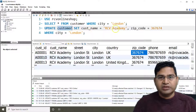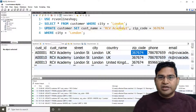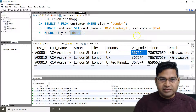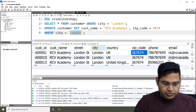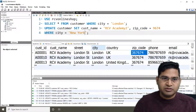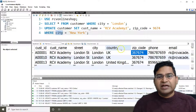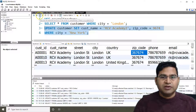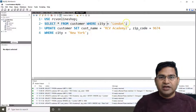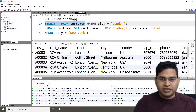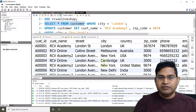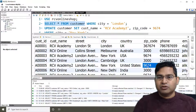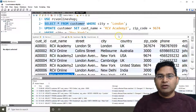As another example, I'll update customer_name to 'rcvacademy2' and a new zip code WHERE city = 'New York'. You can also combine multiple WHERE conditions, such as adding AND country = 'USA'. Running this affects three rows. Selecting all customer data confirms that any row matching New York now has 'rcvacademy2' as the customer name and the updated zip code.